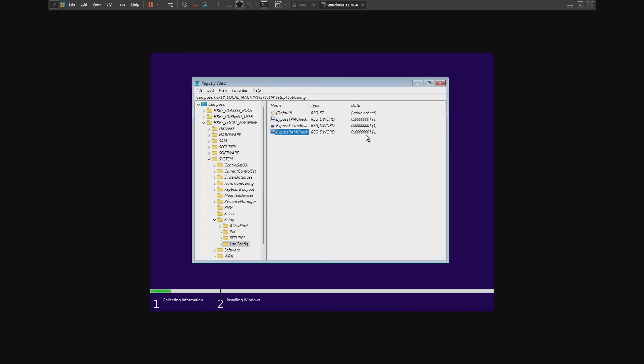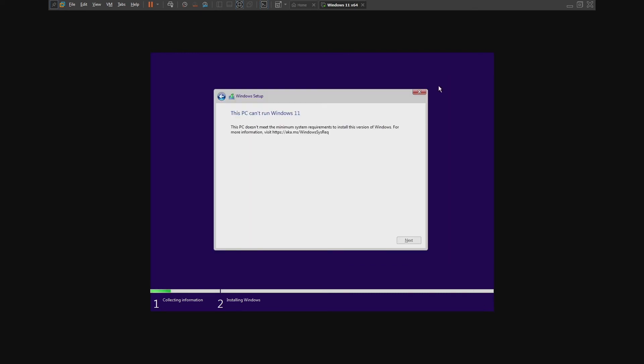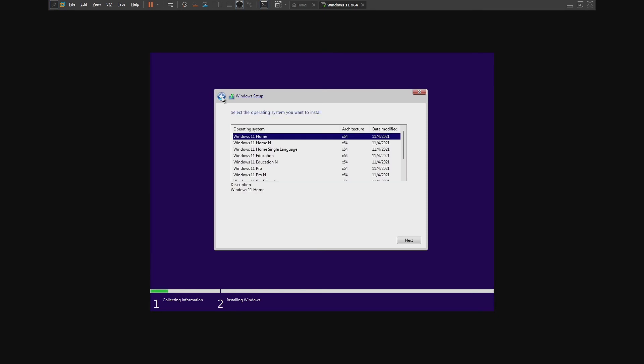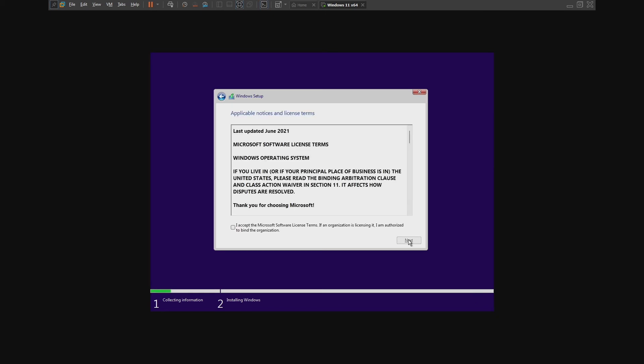Now close the Registry Editor. Click the back button, and then select Install. Click Next. This time, the Windows 11 requirements have been bypassed.